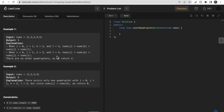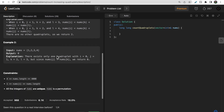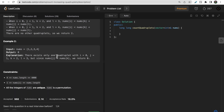If you try to approach this question with a naive solution by running four nested loops, it will get TLE because that would be O(n^4) time complexity. Since the array length can be 4000, that would be greater than 10^12 operations. So we need to optimize this.